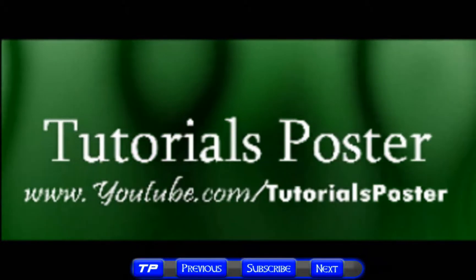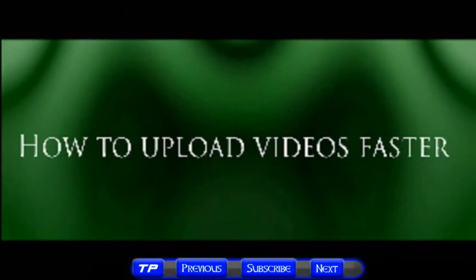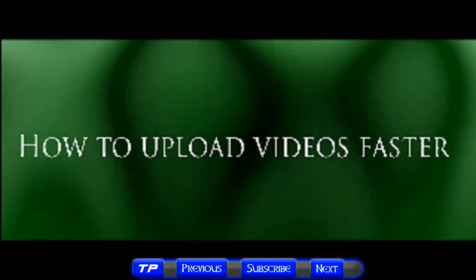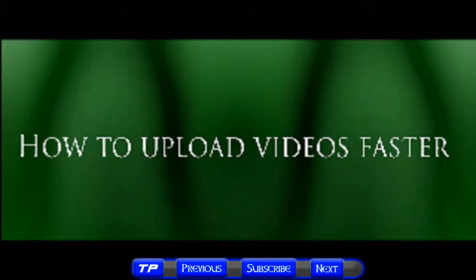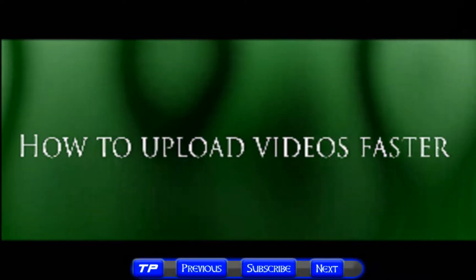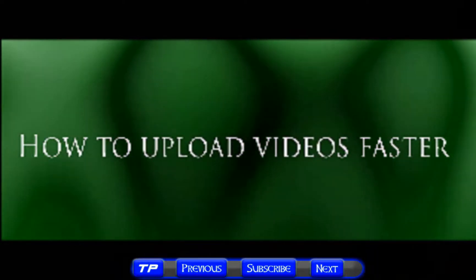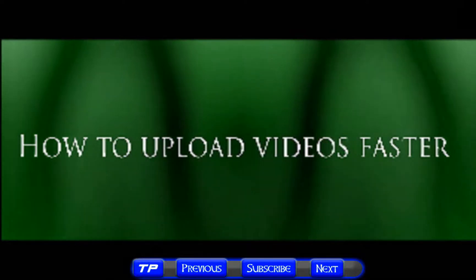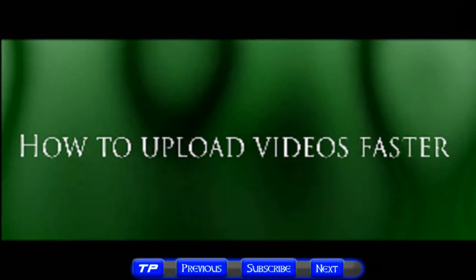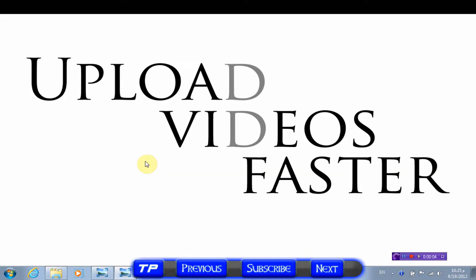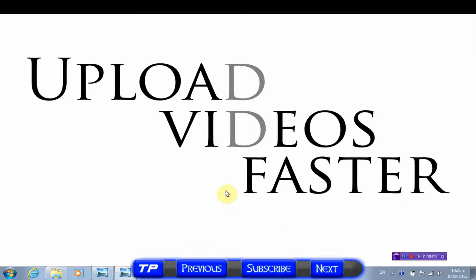Welcome to Tutorials Poster video cast. Please subscribe, like, and comment. Enjoy this video on how to upload videos faster. Hello, today I'm going to show you how to upload your videos faster to YouTube.